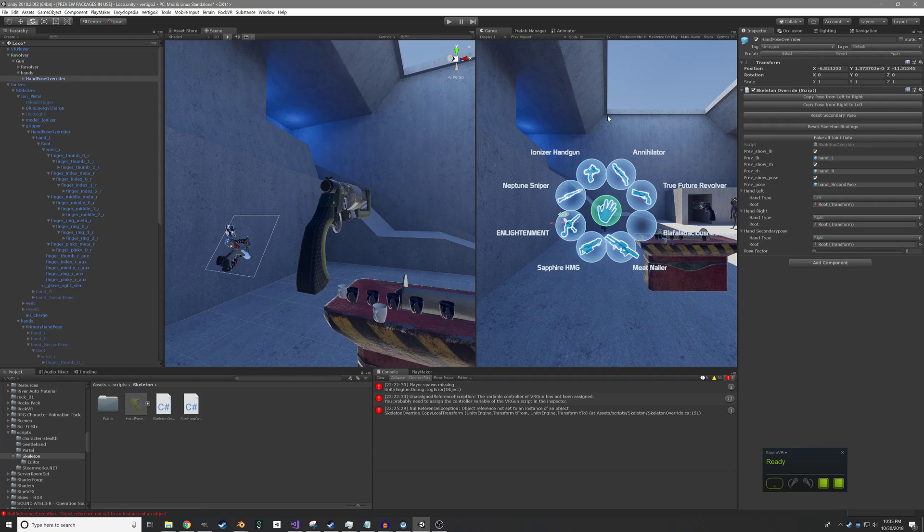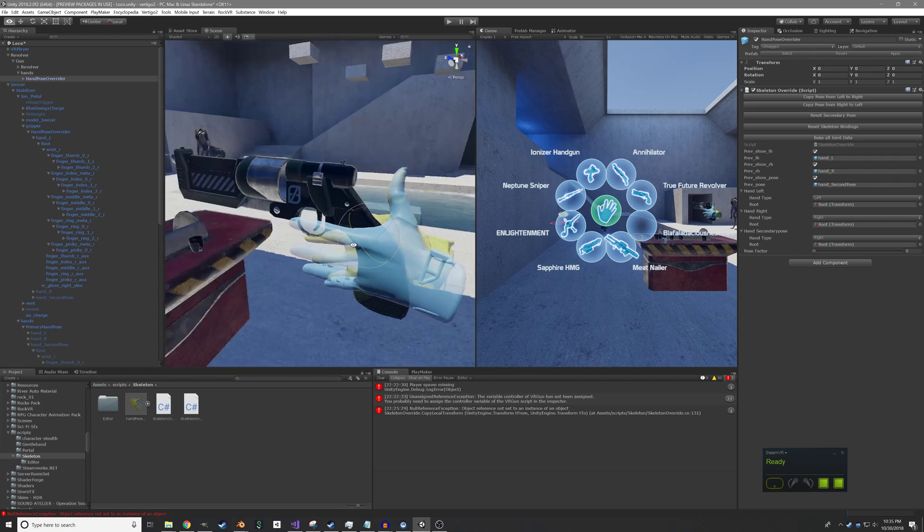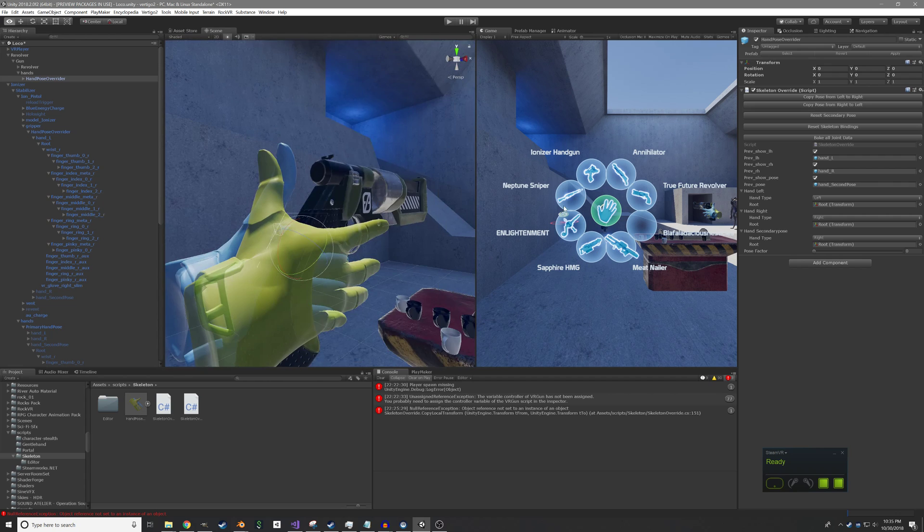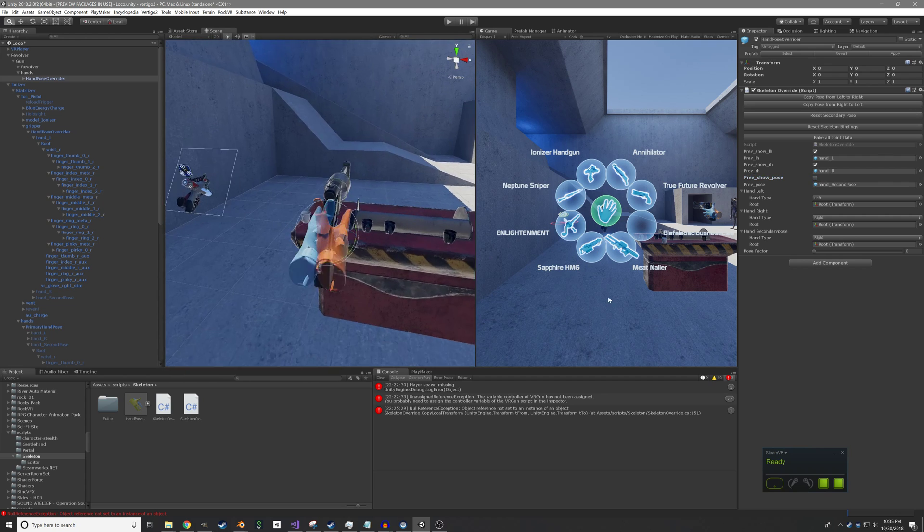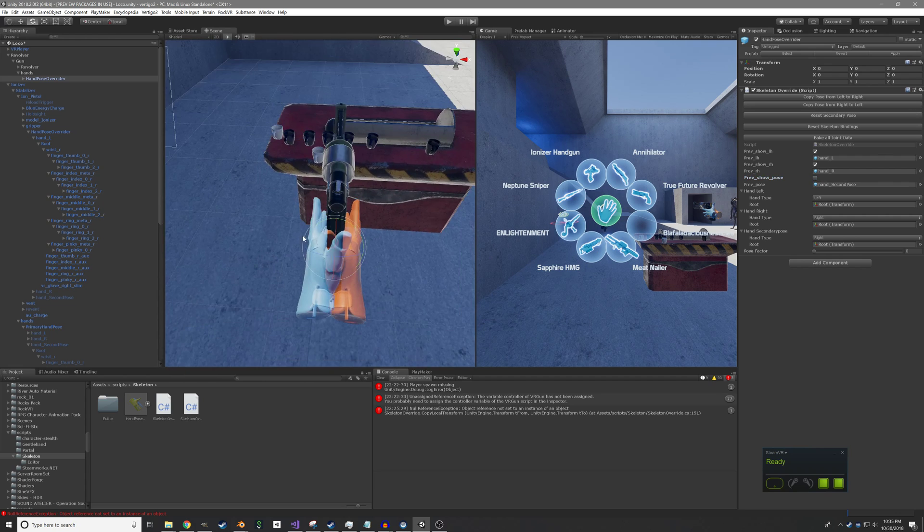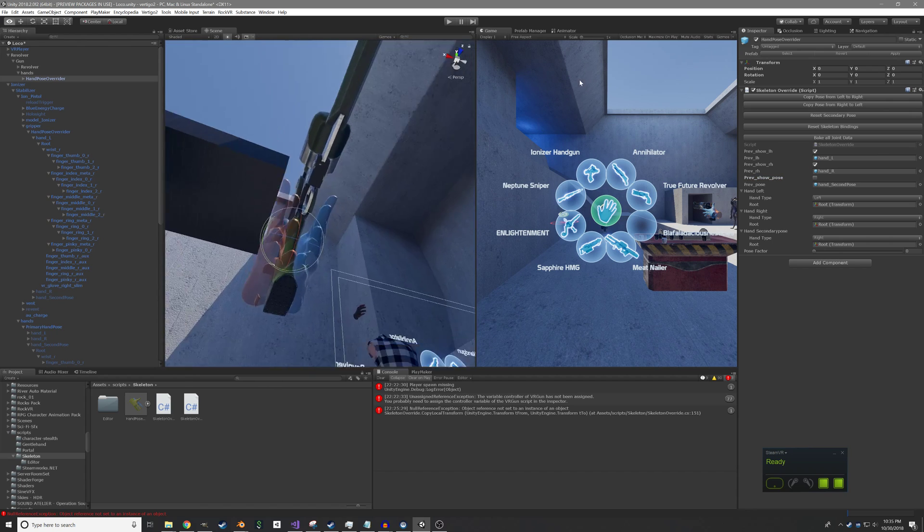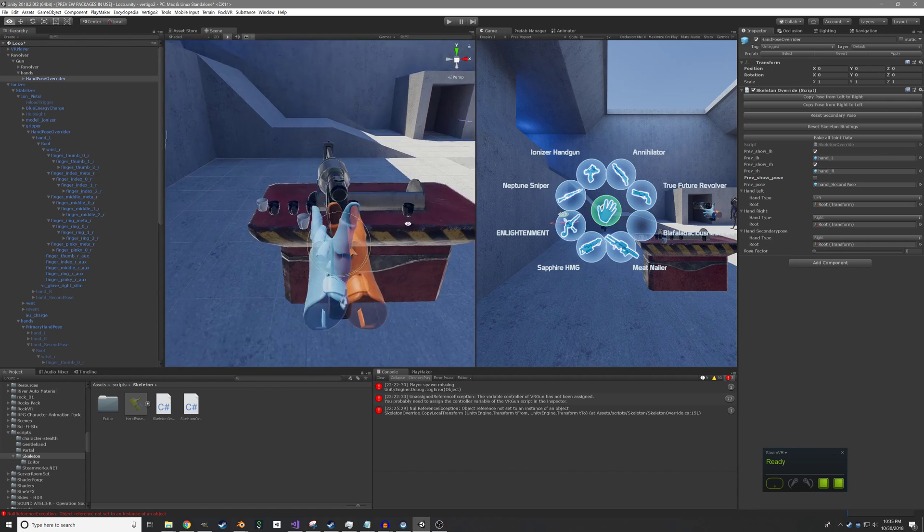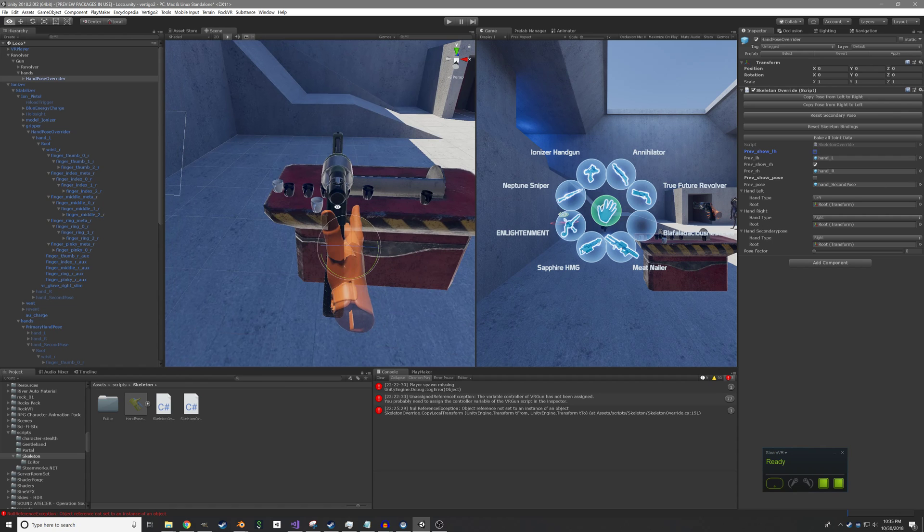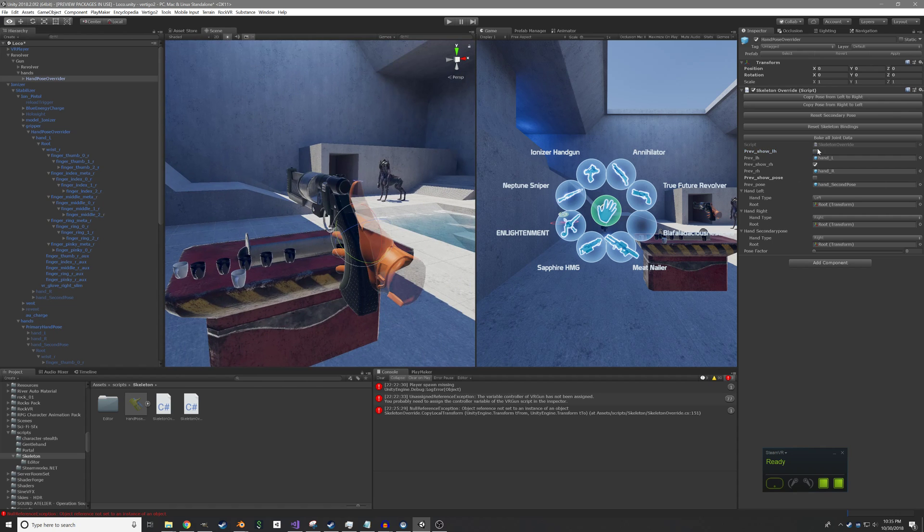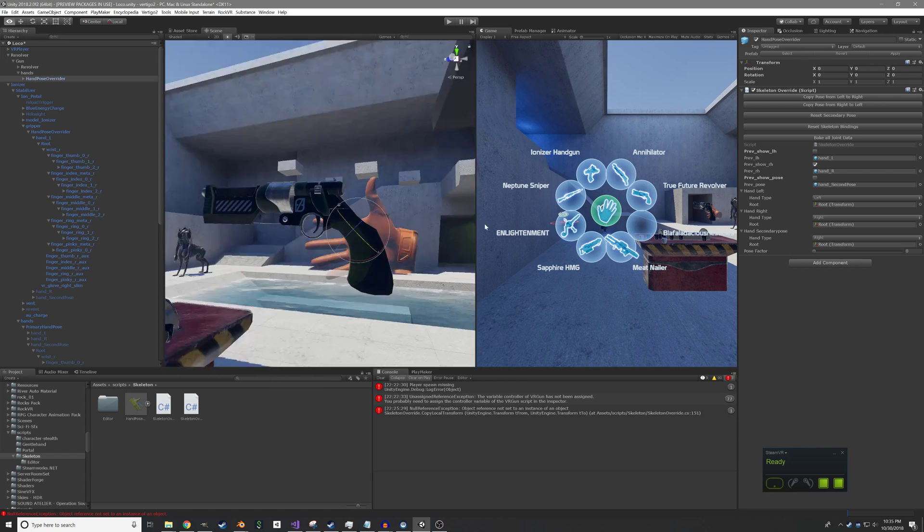I will grab my hand poser prefab and drag it onto here. We'll start out with doing the main grip on the gun. So you can see I've color-coded the hands. Disabled the secondary pose. We've got orange for right hand, blue for left hand. And I made it so you can copy the pose over, so we only have to do one at a time, which is pretty nice.